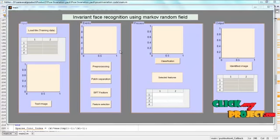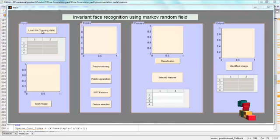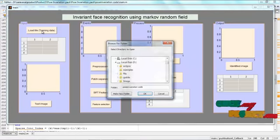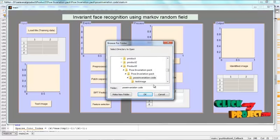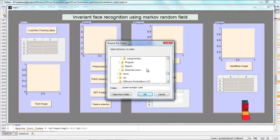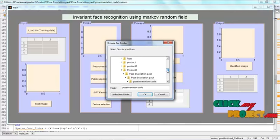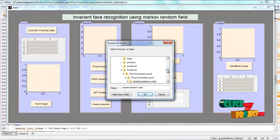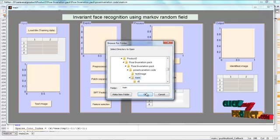By right-clicking and then run file, a new GUI window appears. Select the training data by pressing this push button. A new GUI window appears and then select the training folder from this location.